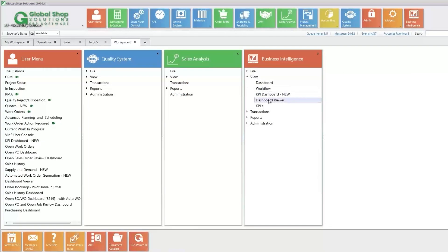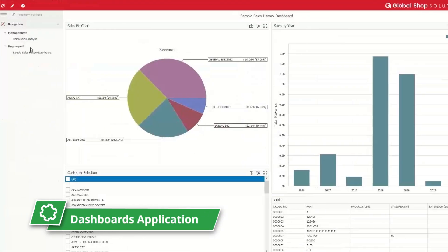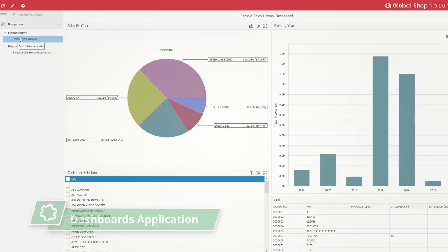Take all the data your team has entered, from the shop floor to the front office, and use the dashboards application to see key data that is important to you and your business.